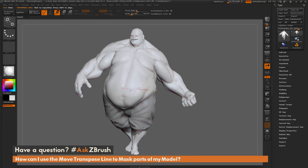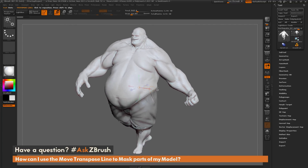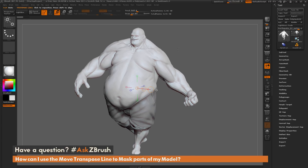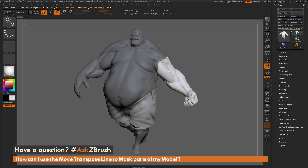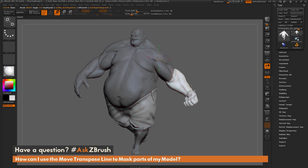To get this function to work, here I just have Earthquake loaded in. I'm going to come across the model here and hold CTRL and simply drag with that move transpose line selected. And as you can see, as I'm dragging out, this is masking that model based on that transpose line.